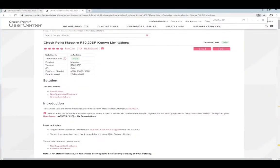If you're planning to deploy VSX in a Maestro environment, there's some limitations that you should know. This is the list of R80.20 scalable platform known limitations.